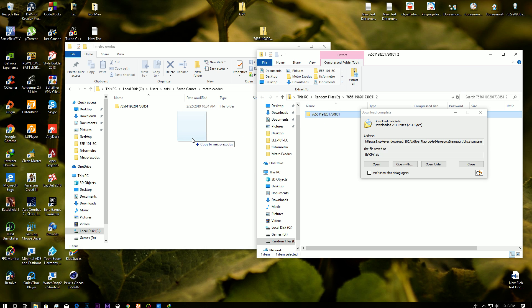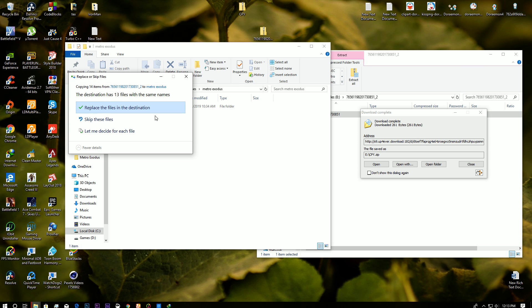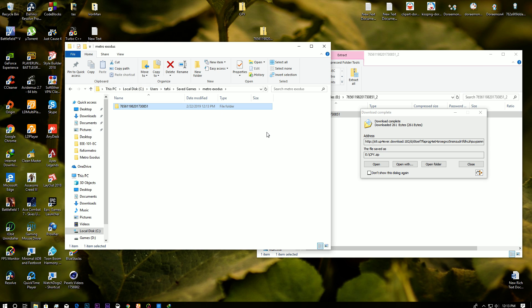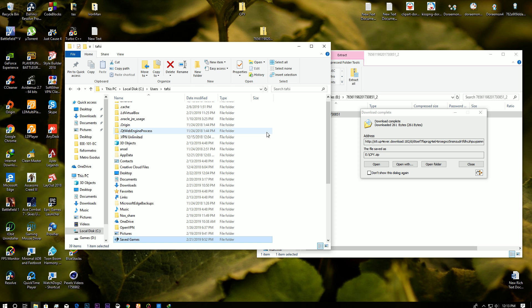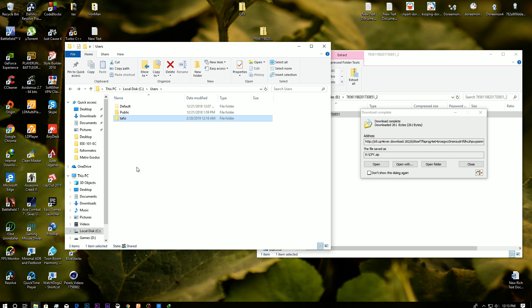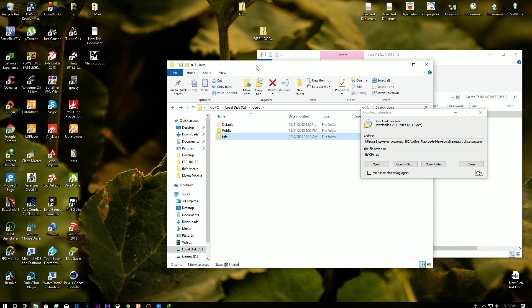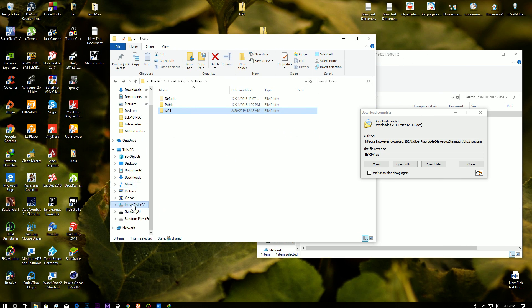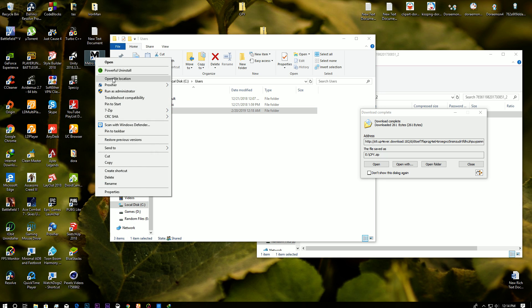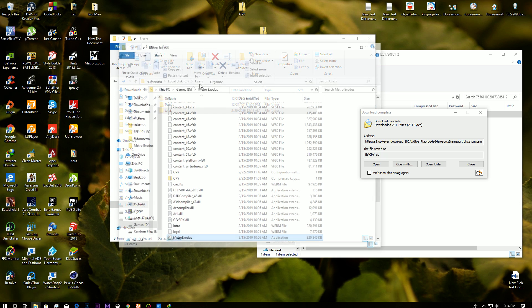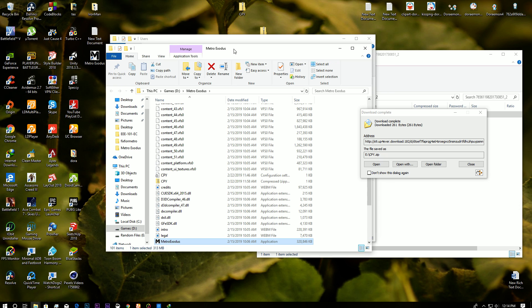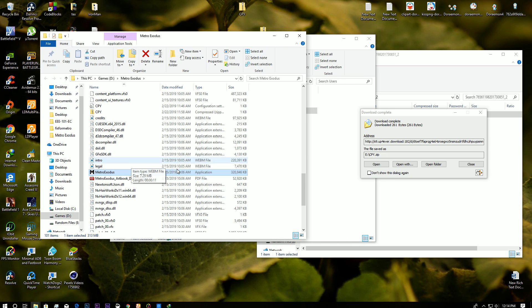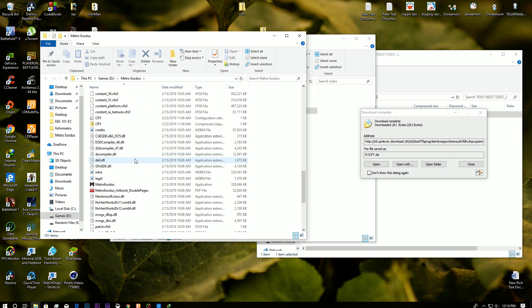So all you have to do is drag the save file and replace it. And then after that, do not open the game because it's not going to work. So what you're going to do is right-click on your icon or just go to your game folder and click on open file location.